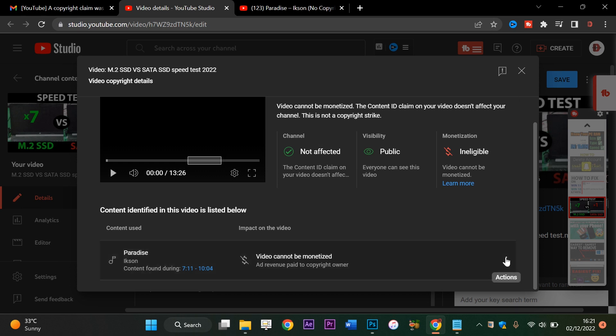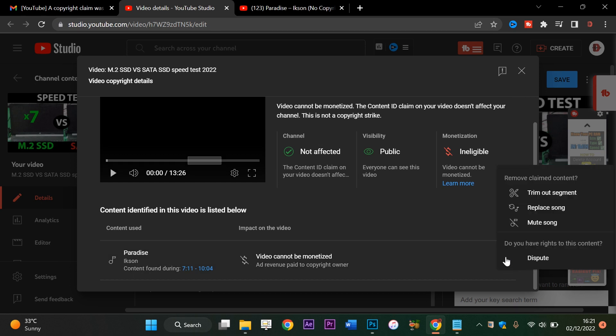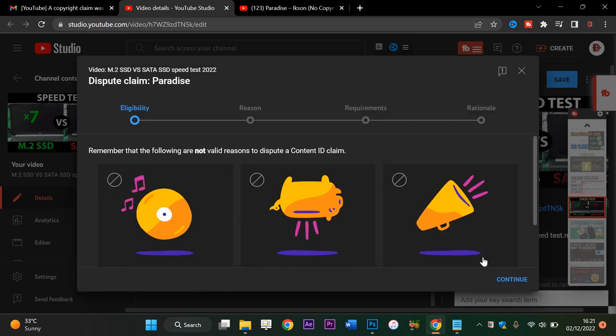We go to Actions and we say Dispute. You have these options right here: either to trim out the segment, replace the song, or mute the song, which is not possible because I added this song from Premiere Pro. So we're going to Dispute, which is the main point of this video.